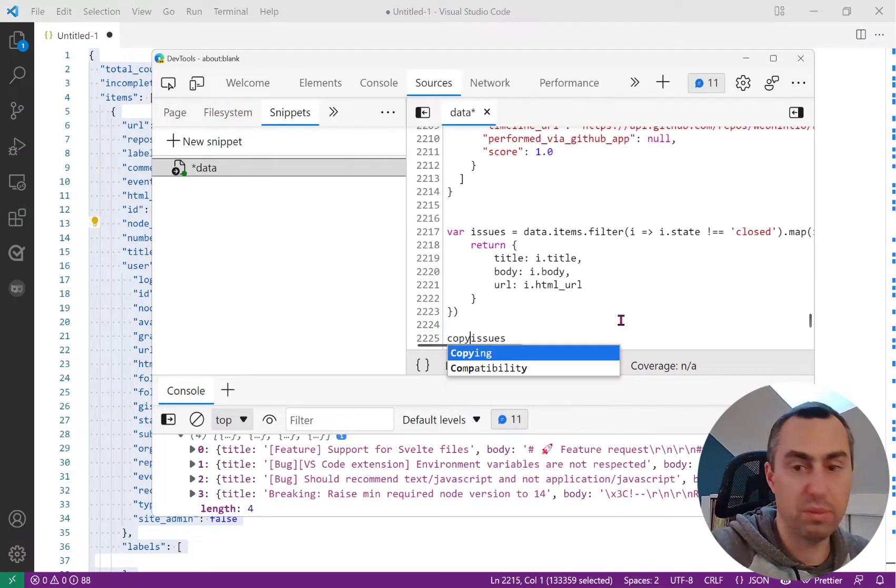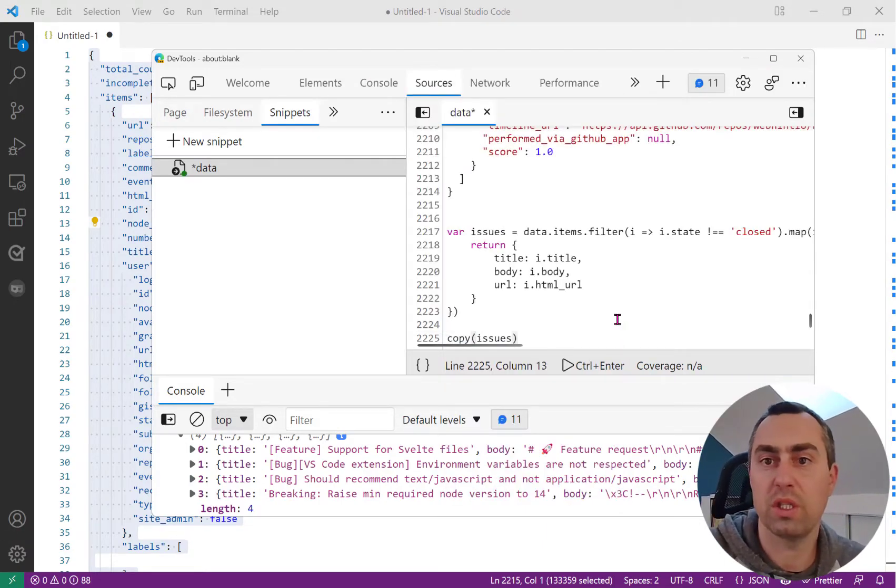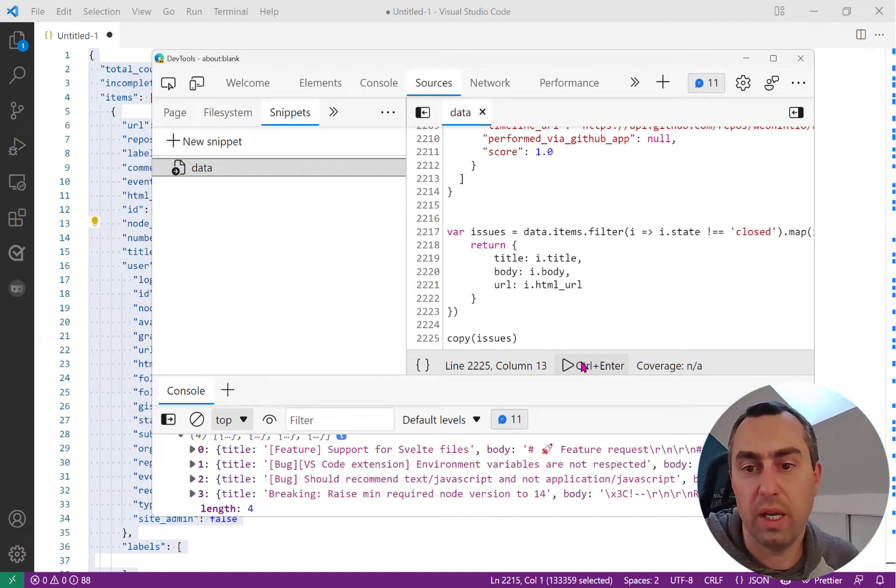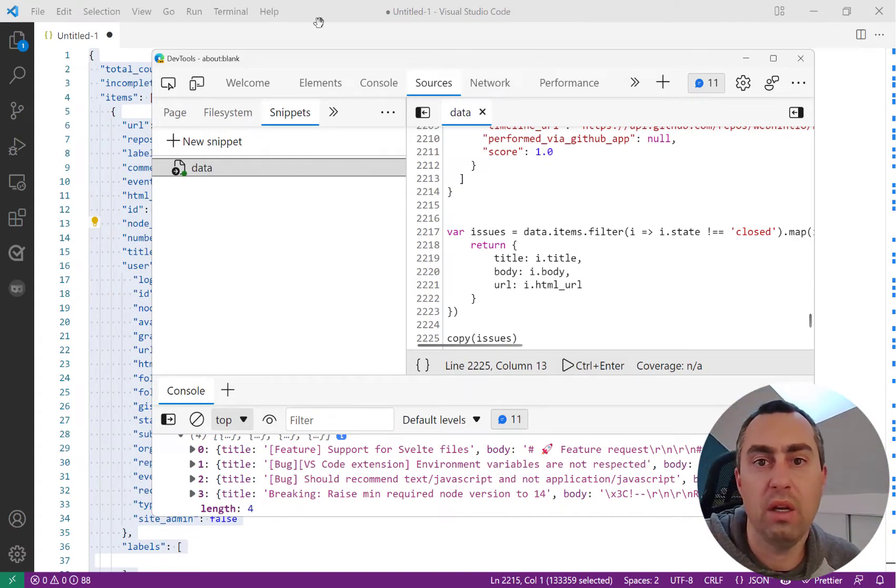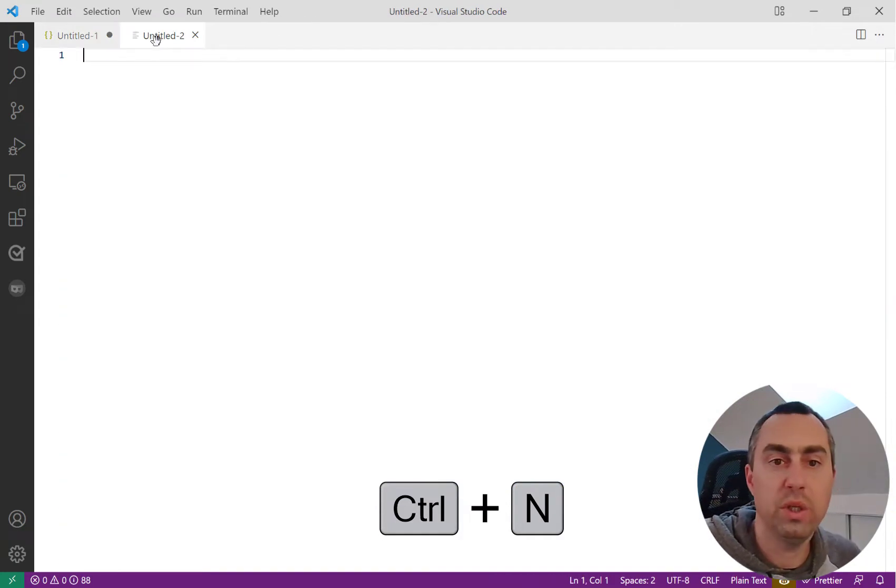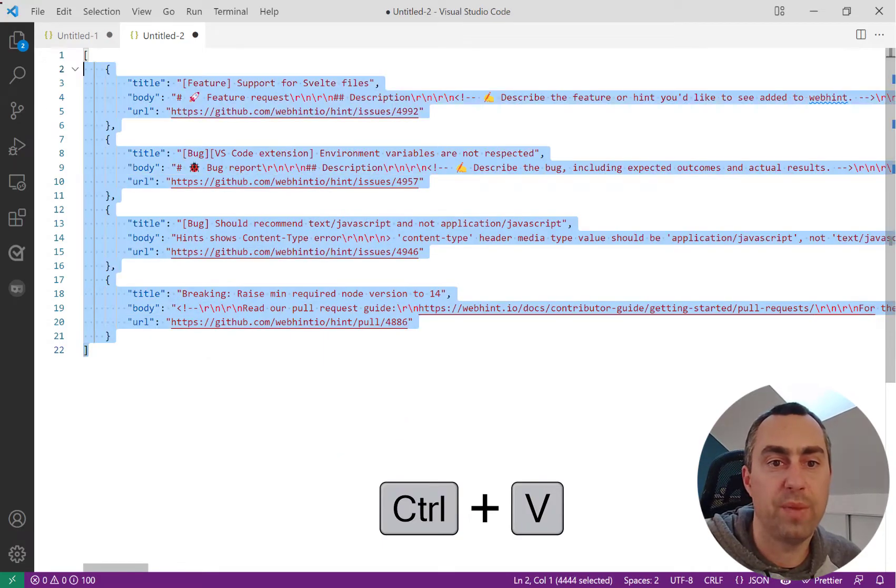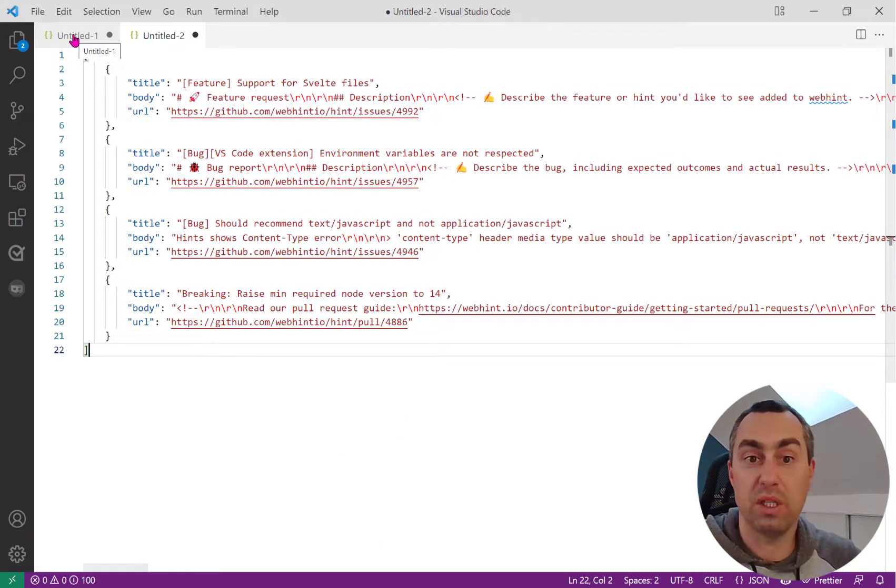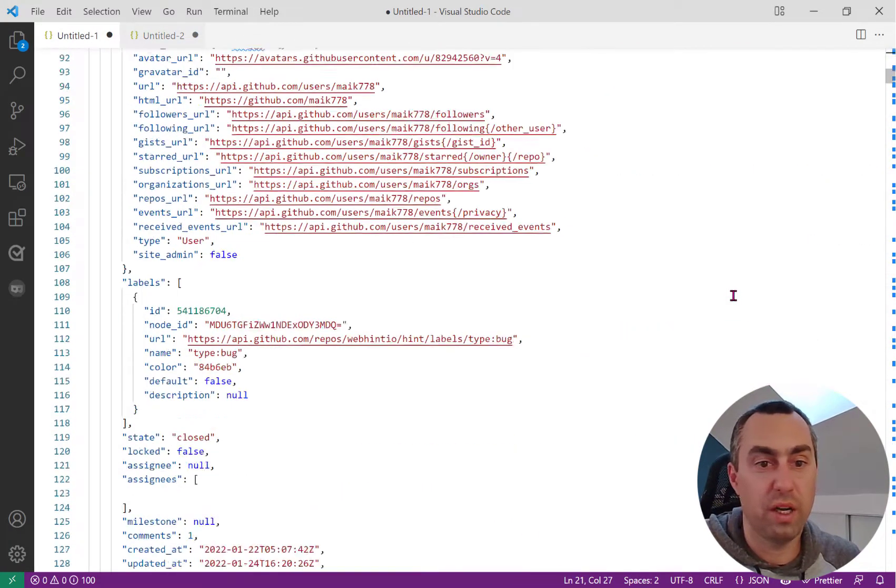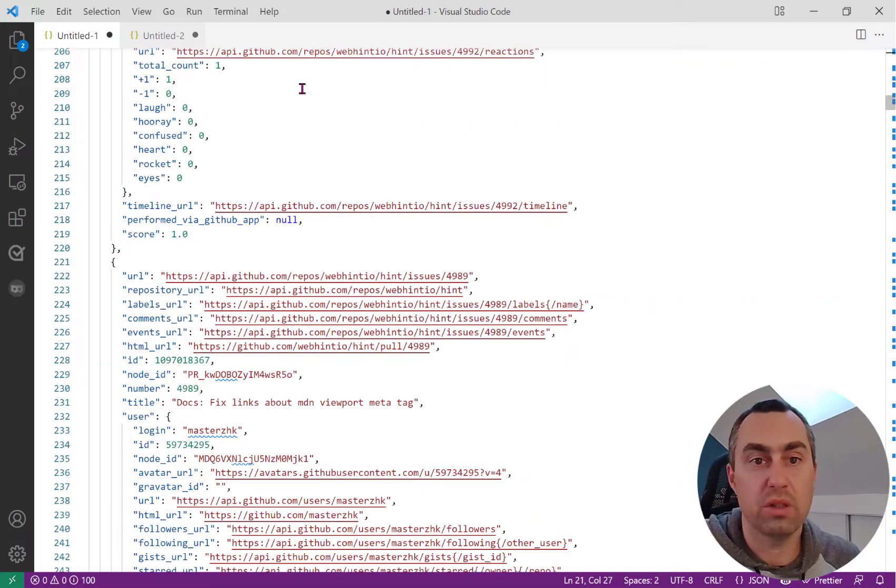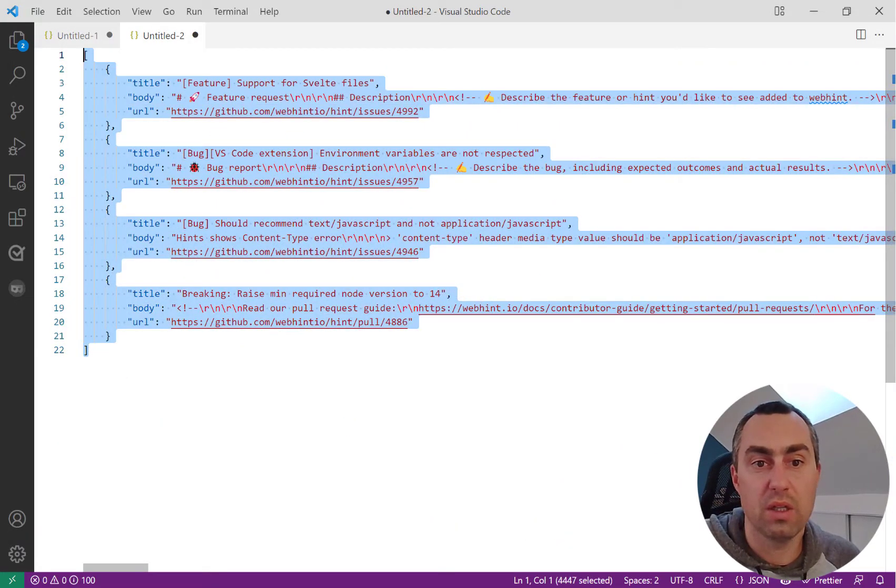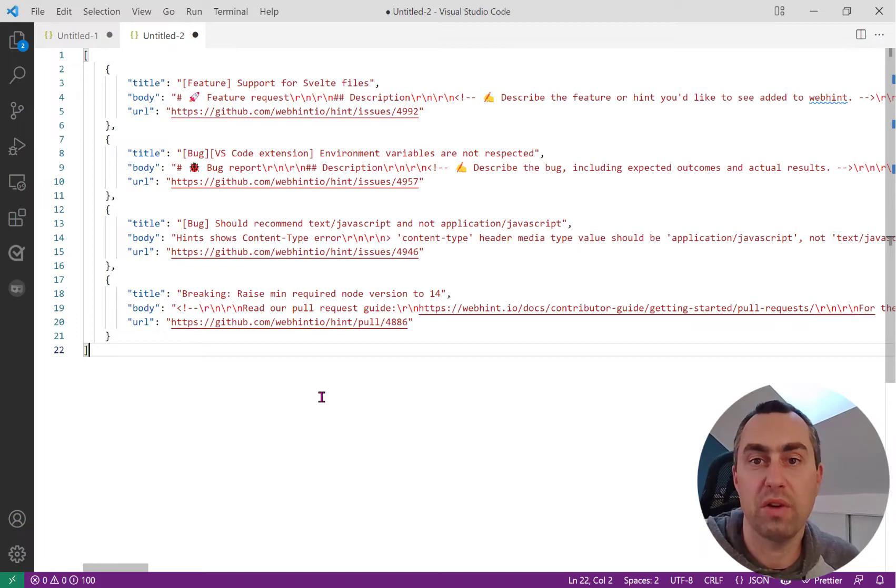I execute that again, go back to VS Code, create a new file and paste it in. And there you have it. I went from this complicated JSON file with many hundreds of lines to this smaller JSON file here that I can then use in my code.